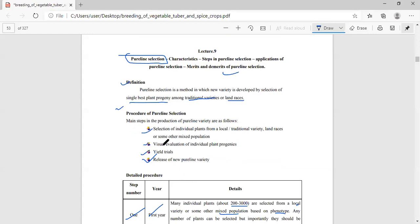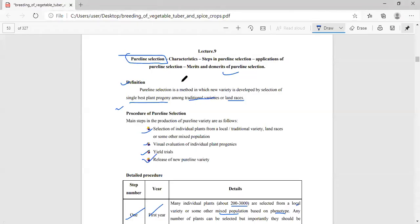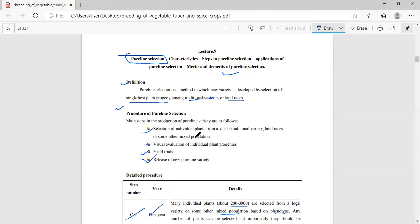In this process we discuss four important steps: first, selection of individual plants from a local or traditional variety, land races, or other mixed population; second, visual evaluation of individual plant progenies; third, yield trials; and fourth, release of a new pure line variety.